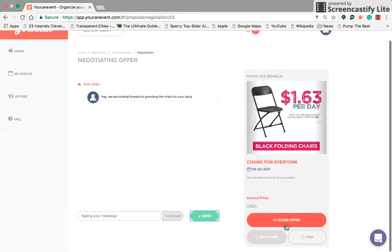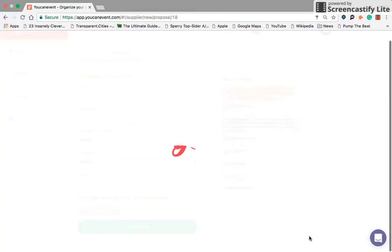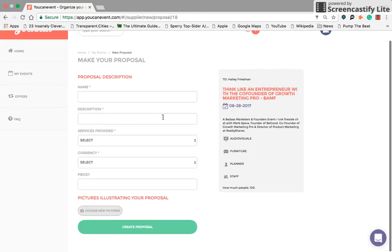Once you have suggested a price, the client is going to be able to close that offer. You're also able to make new proposals as well if you provide more than one service.